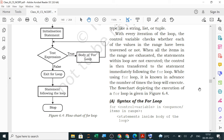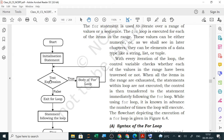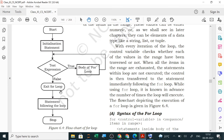While using a for loop, it is known in advance how many times the loop will execute. The flowchart shows: initialize, check the test expression — if true, execute the loop body and repeat; if false, exit the for loop and execute the remaining statements. The loop continues as long as the test expression is true, and exits once it becomes false.